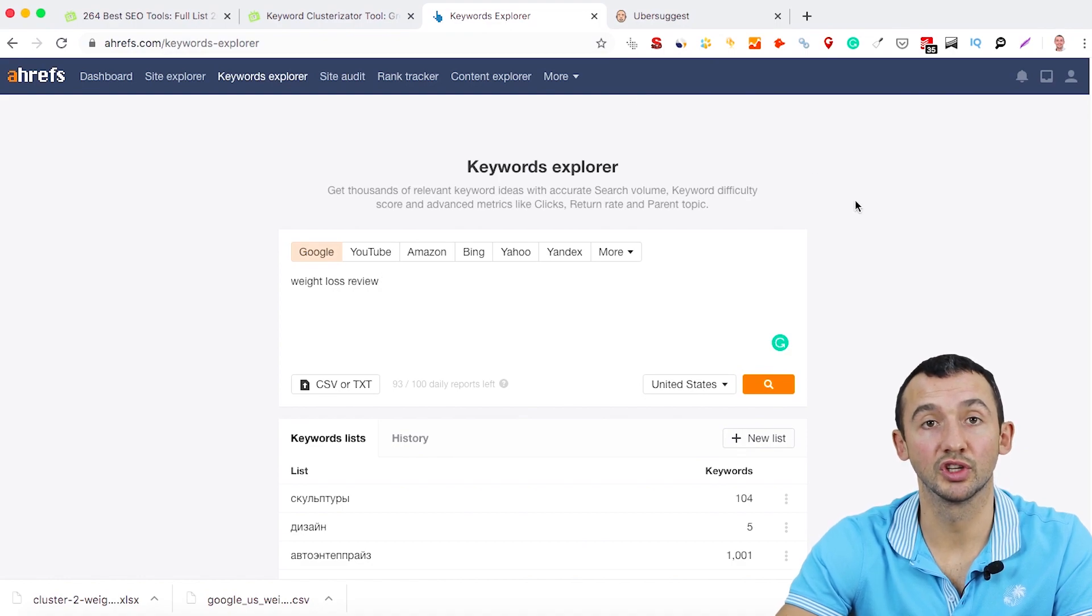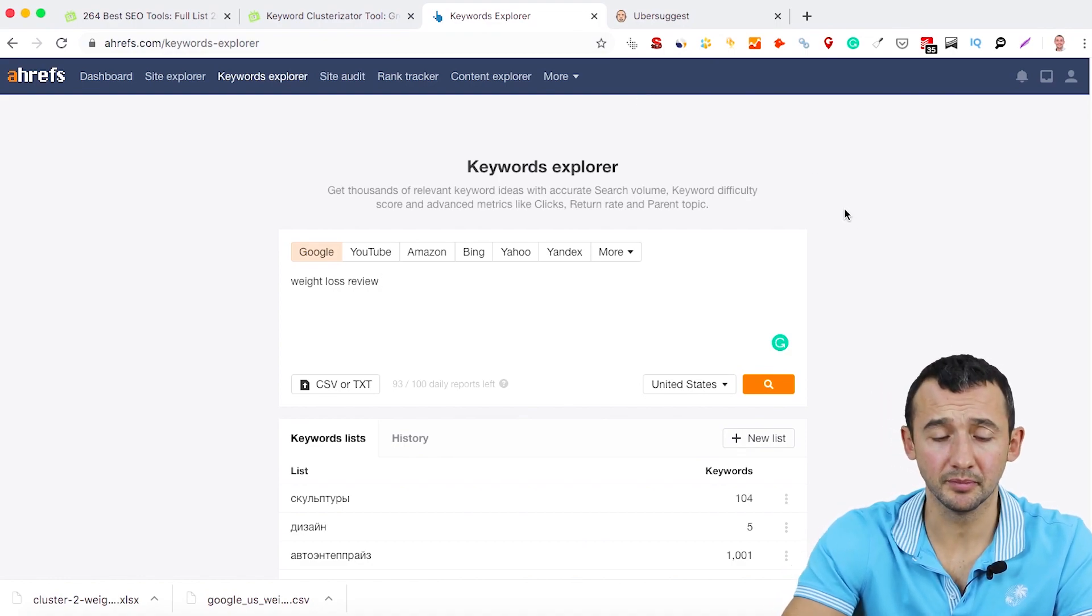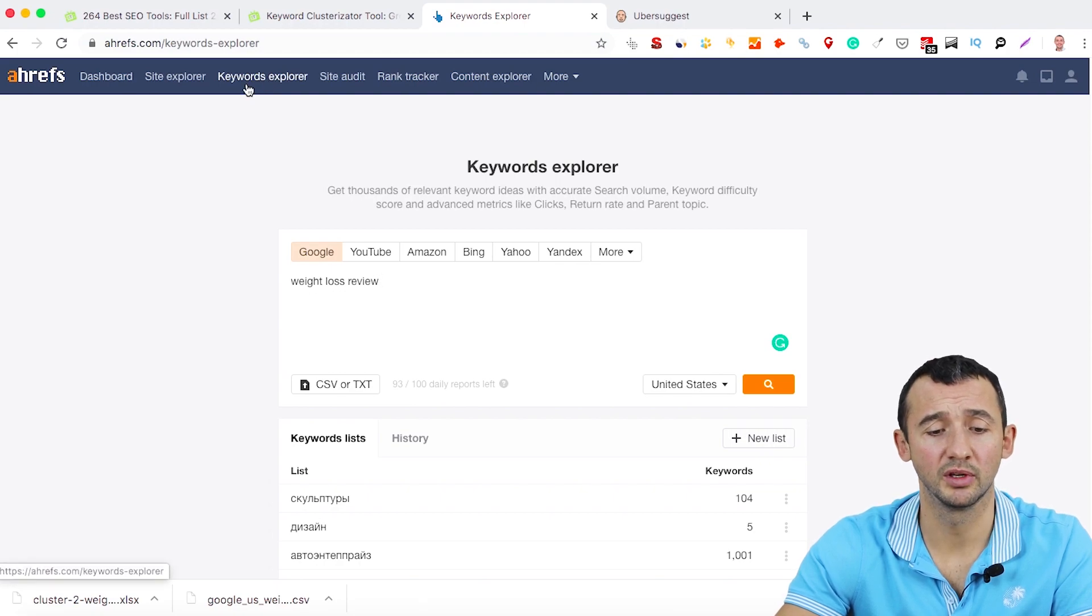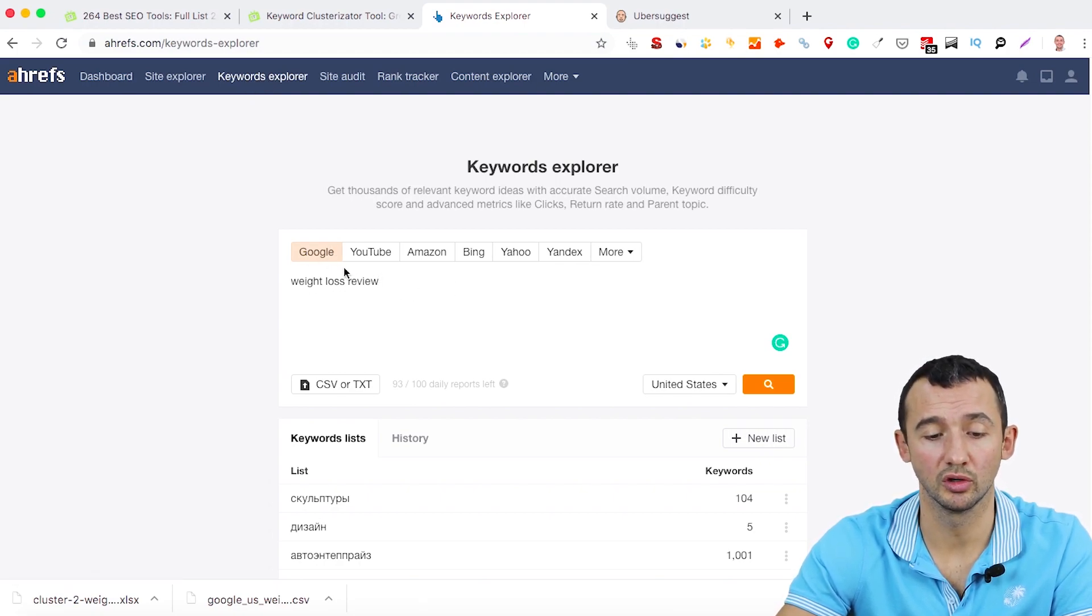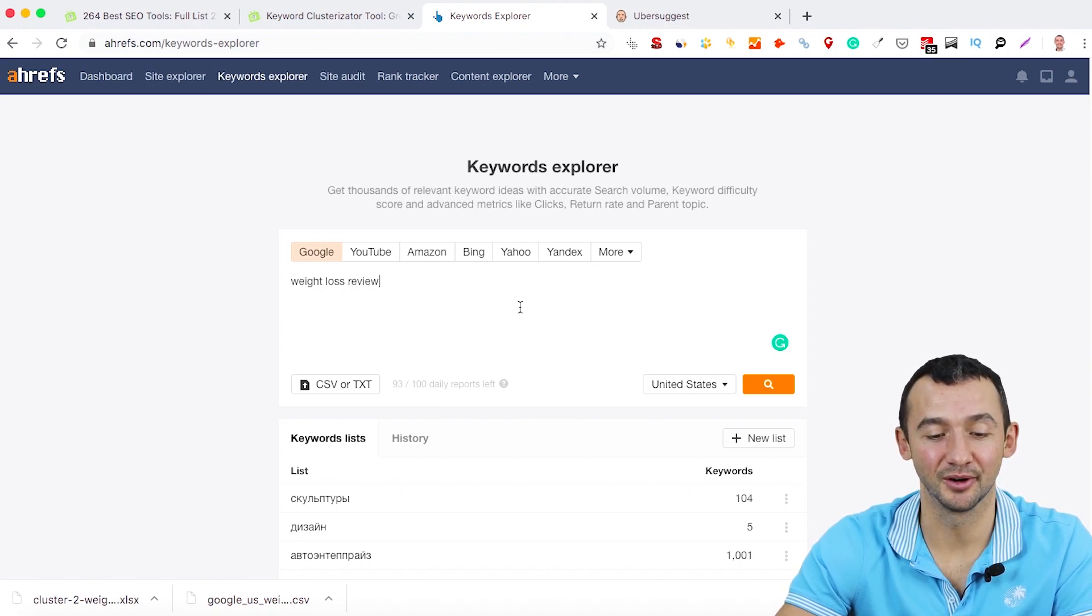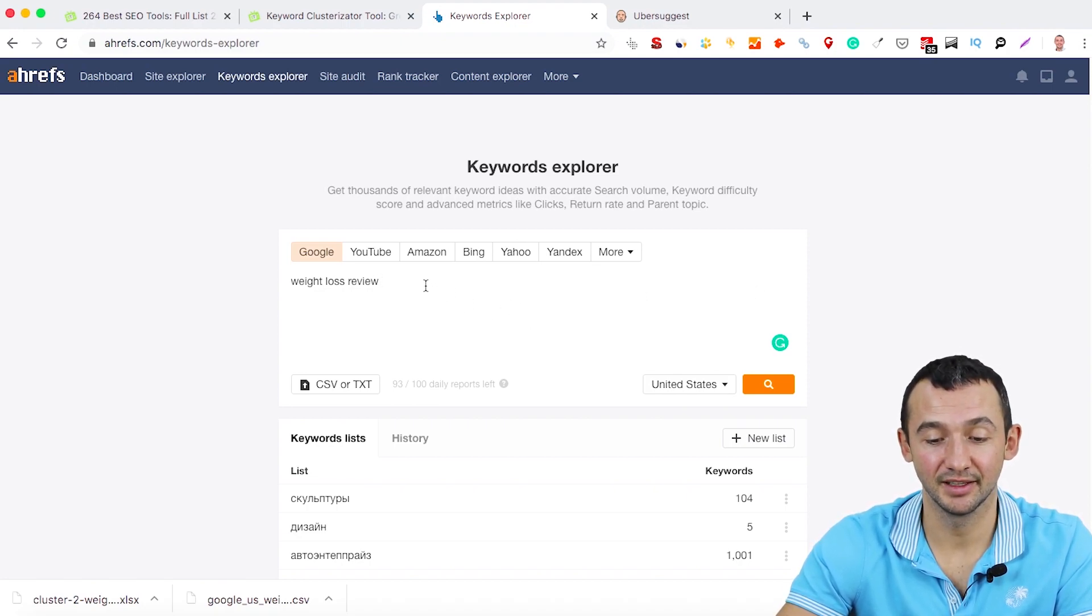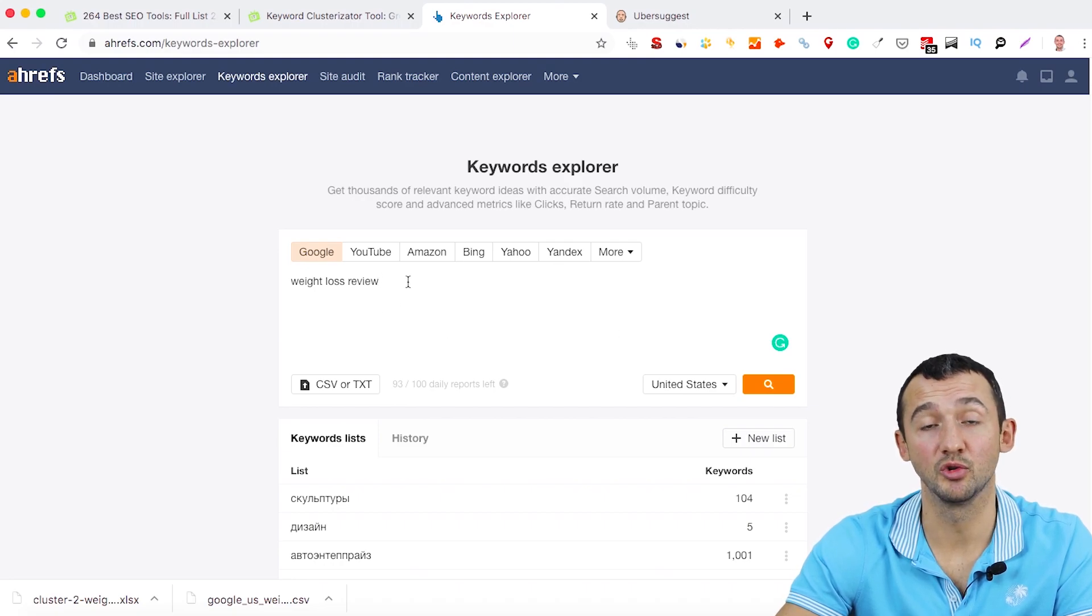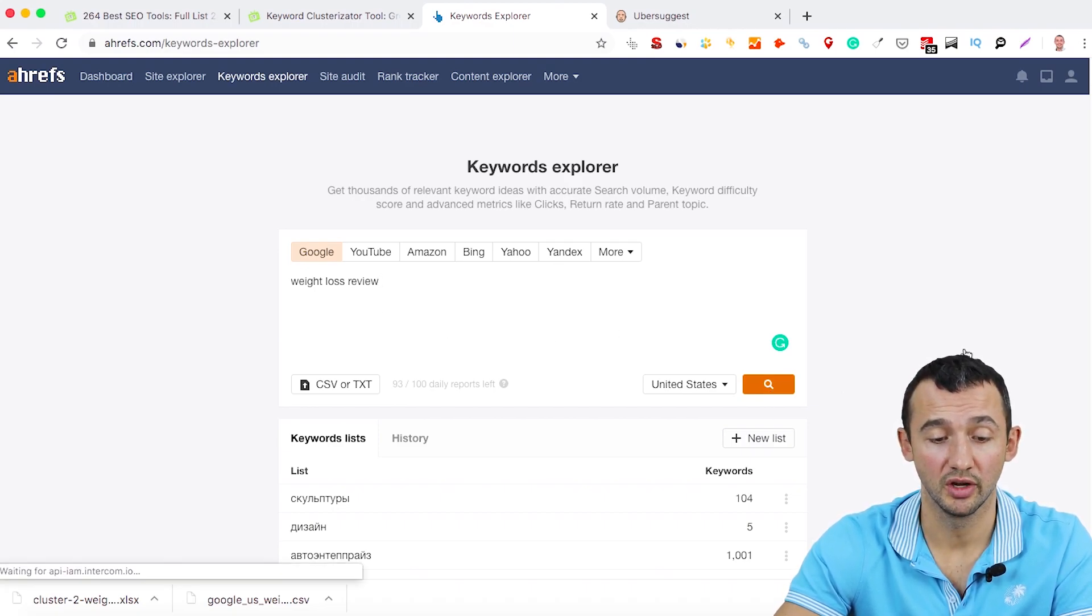If you want to use Ahrefs or if you have paid version, what you need to do is just open Keyword Explorer and choose Google or other search engine. It depends on your purposes. And the second is to type your keyword and click search.